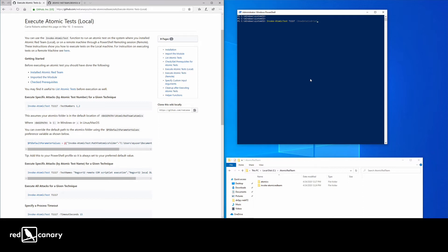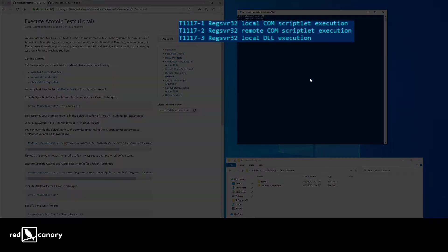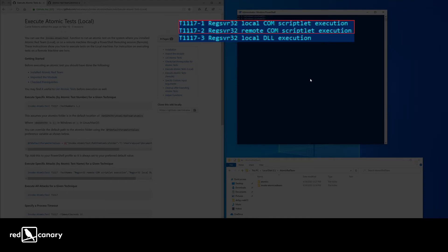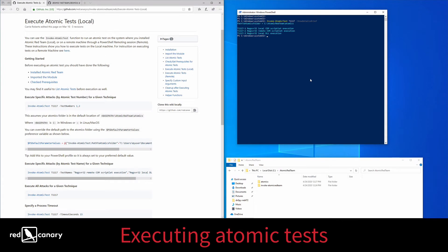However, adversaries use it to proxy the execution of malicious code. We've got three options here: local and remote versions of commscriptlet execution and a local DLL execution test. We'll start with the local commscriptlet test.